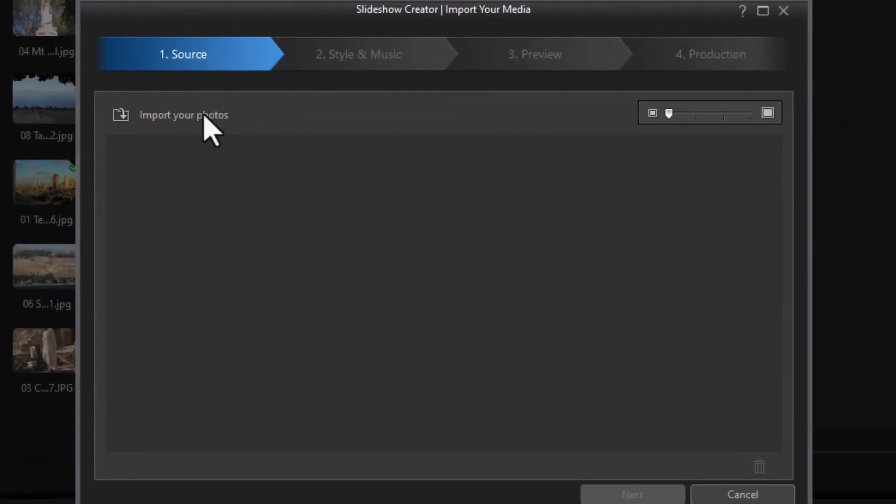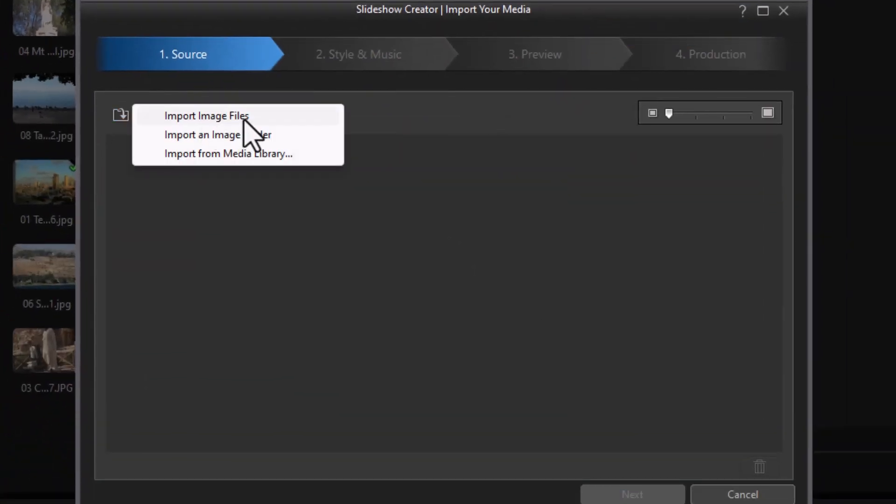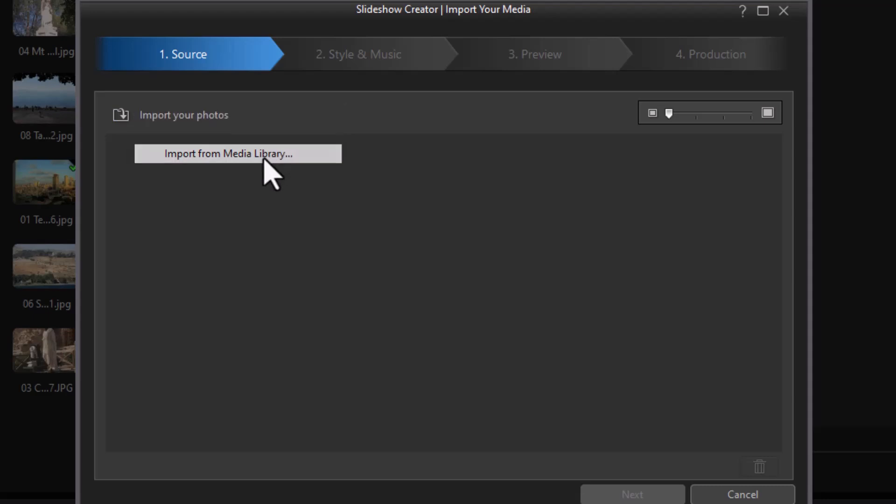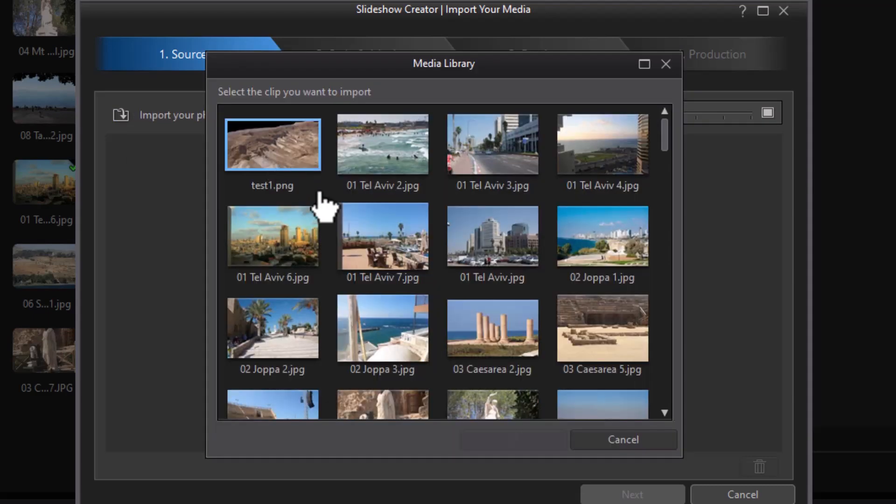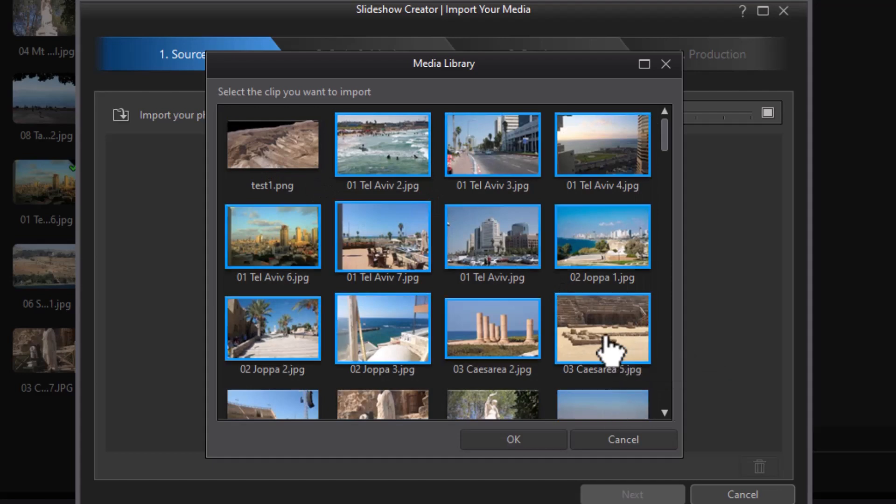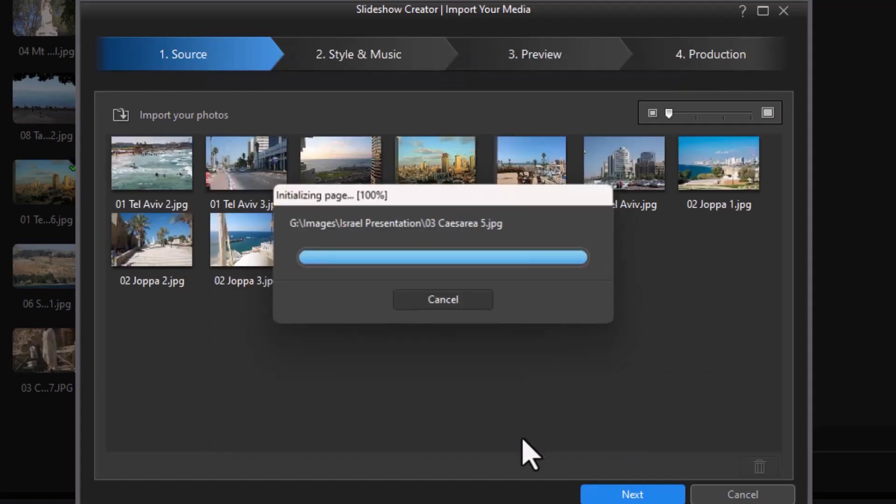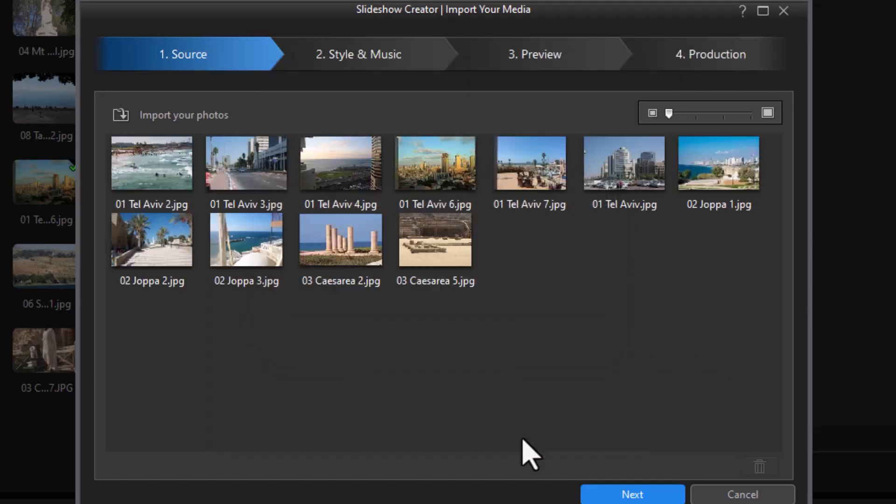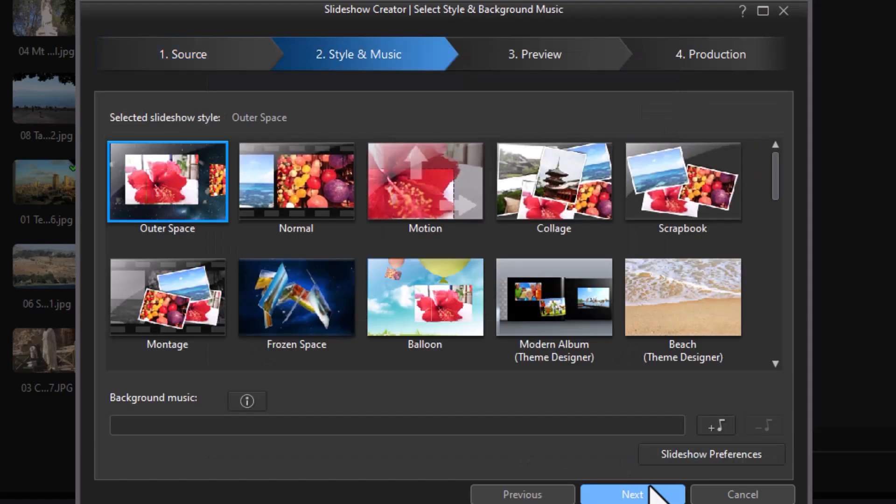It wants me to import photos. I can do an image file, a folder. I have some in the media library, some random shots. We'll just take a handful of these, not too many, and highlight them and bring them in. Then I click on the Next button.